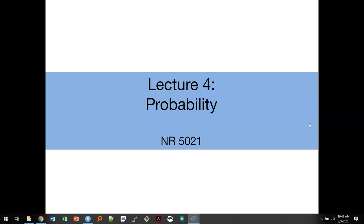This lecture is about probability. We're going to discuss what randomness is, the rules of probability, and the difference between independent and dependent events.